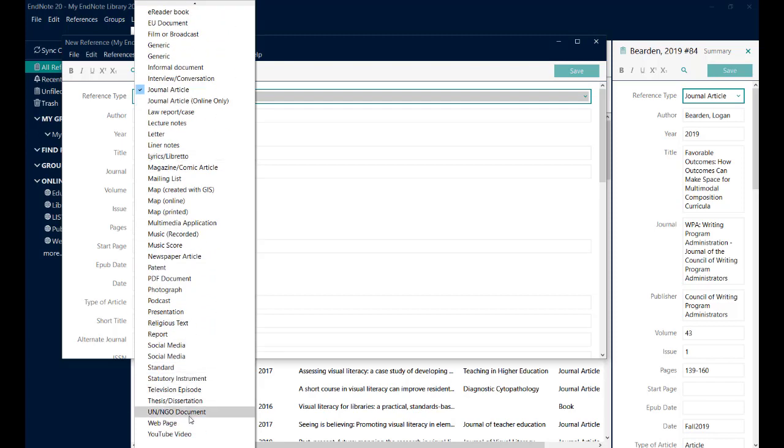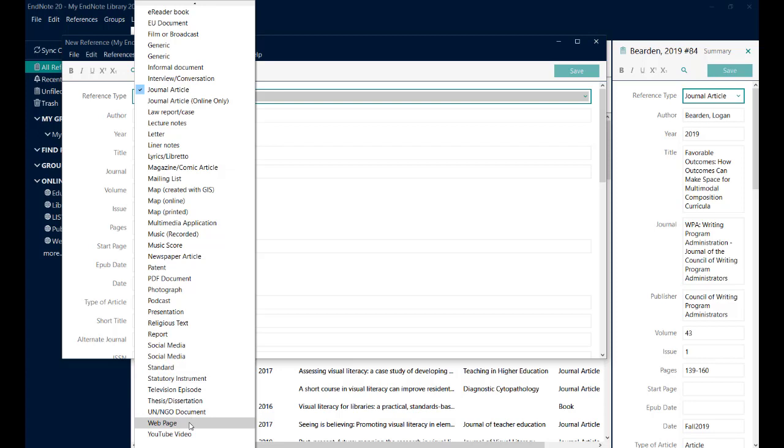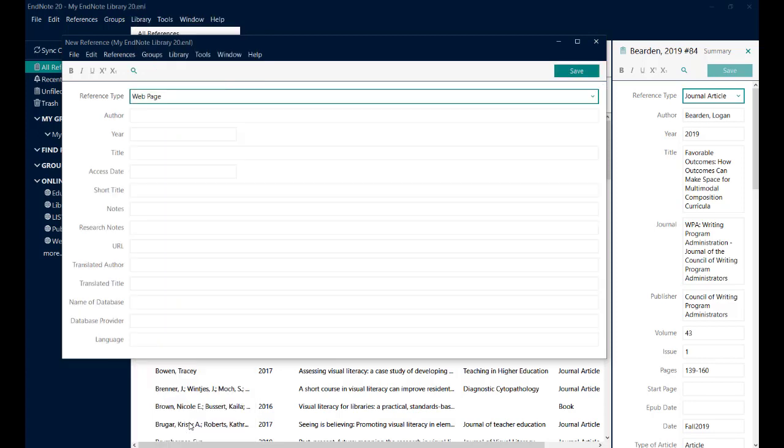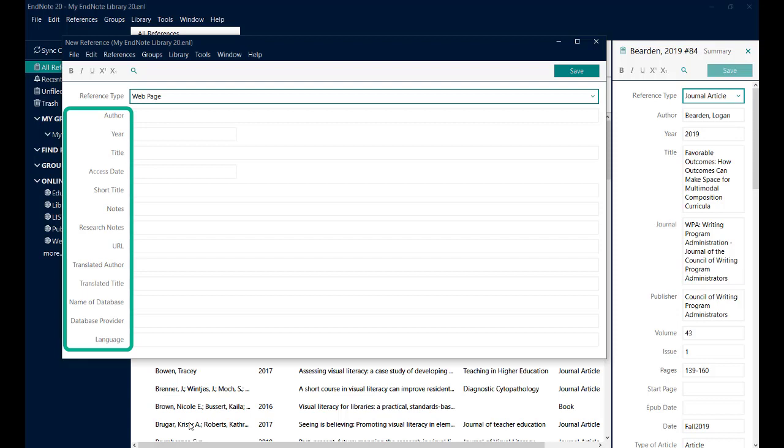The default reference type is a journal article, so the first thing you need to do is change that. And I'm going to select, in this case, a web page. You can see that when I've selected that, the fields that I have to fill in have changed, but you still don't need to fill them all in.